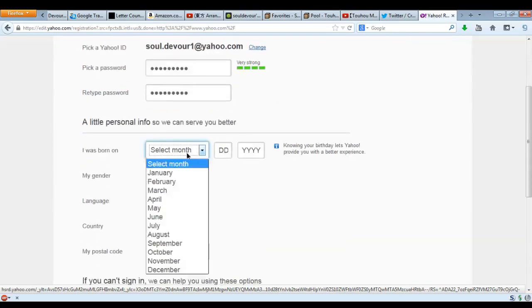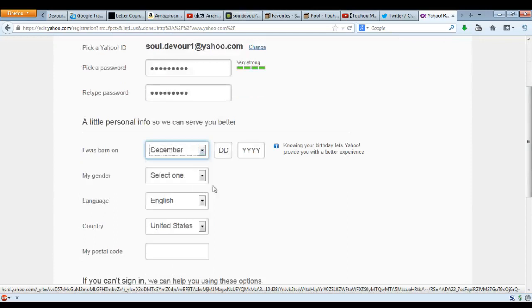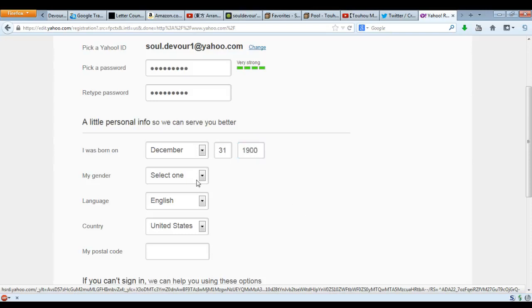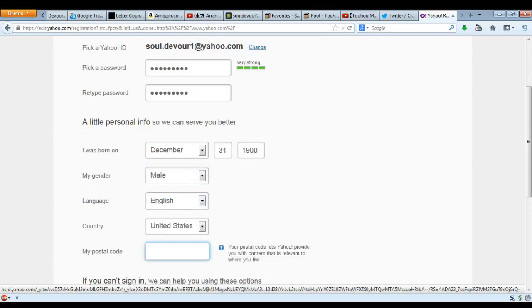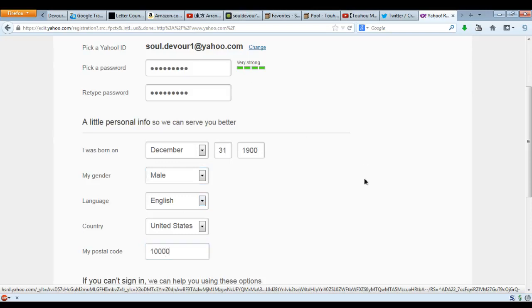And then I was born in December 31st, of course, and I was born in 1900 — I'm a very real person. I am a man. English is my language. I am from the U.S. of A., and my postal code is 10,000. Apparently that is not a real postal code — and it's 2001. There we go.